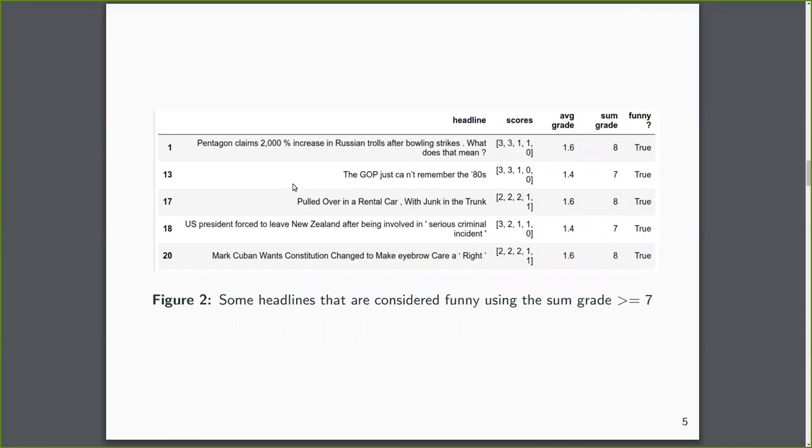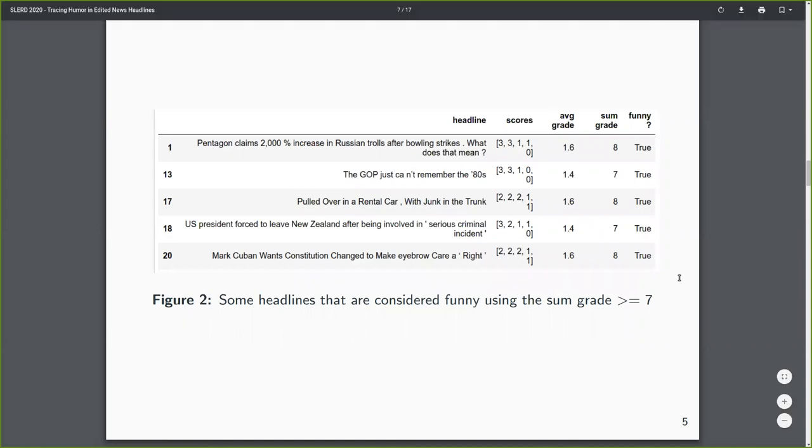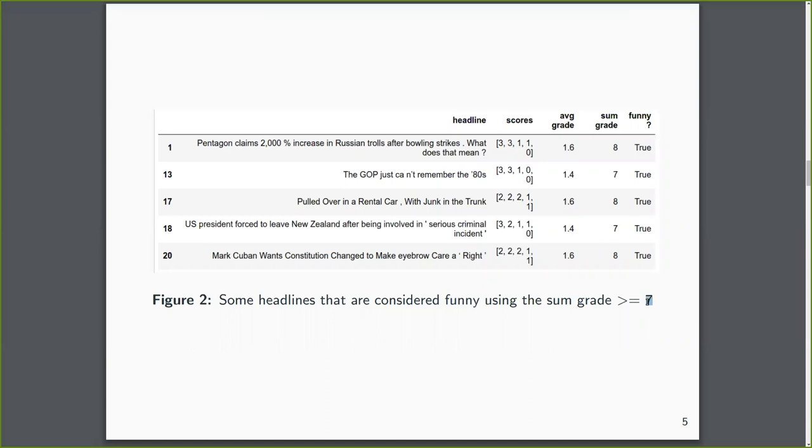And we established that a good threshold for this would be seven. So seven would mean that from five reviewers, either two considered very funny and one moderate, one slightly funny, or three considered moderately funny. So with two and one with slightly funny and so on.